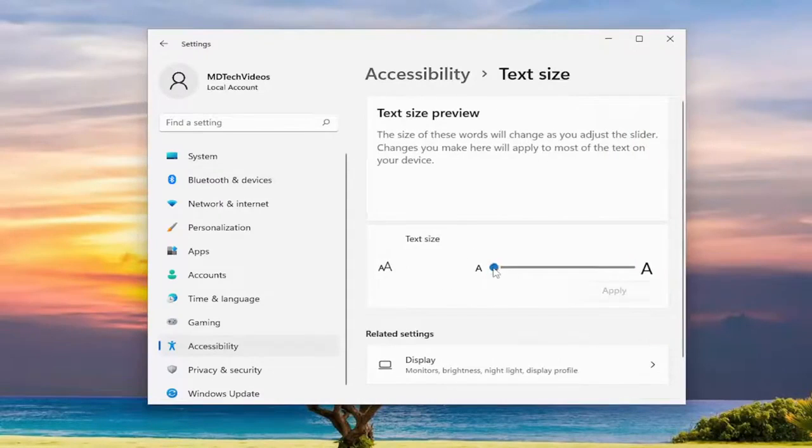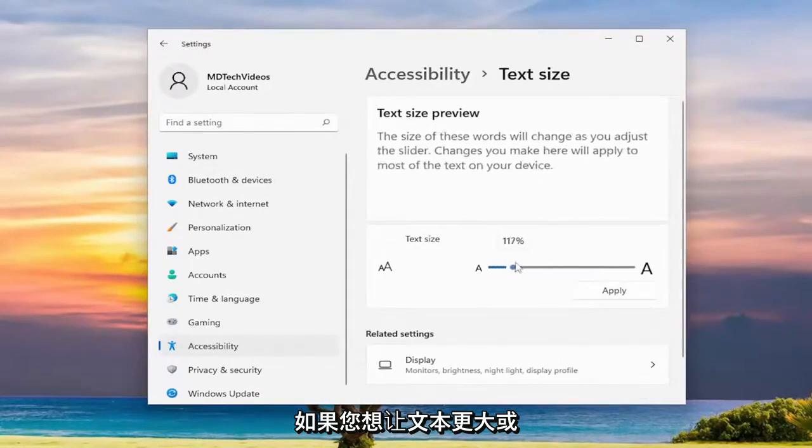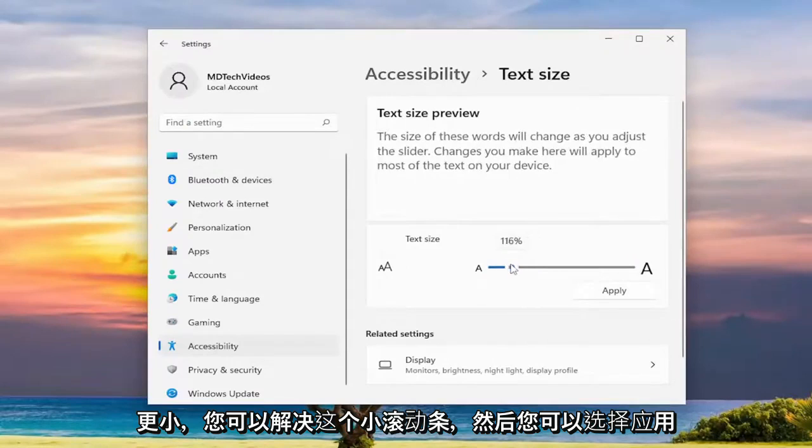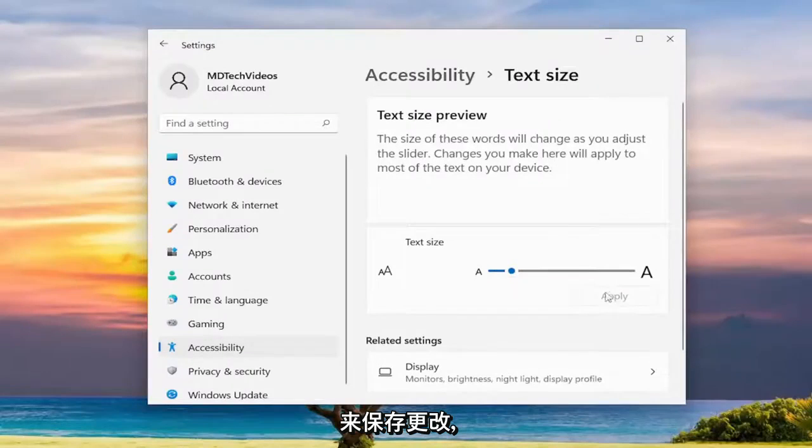You can adjust this little scroll bar if you want to make the text larger or smaller and then you would select apply to save the change and that's pretty much it.